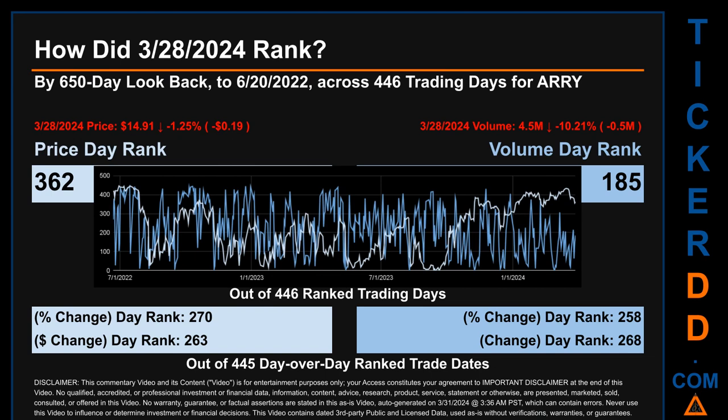The price's day-over-day percentage change of minus 1.25% on March 28, 2024 had a day rank of 270, while its dollar difference of minus 19 cents had a rank of 263. When compared day-over-day across 445 trading days, volume's percentage change and difference were ranked respectively at 258 and 268.